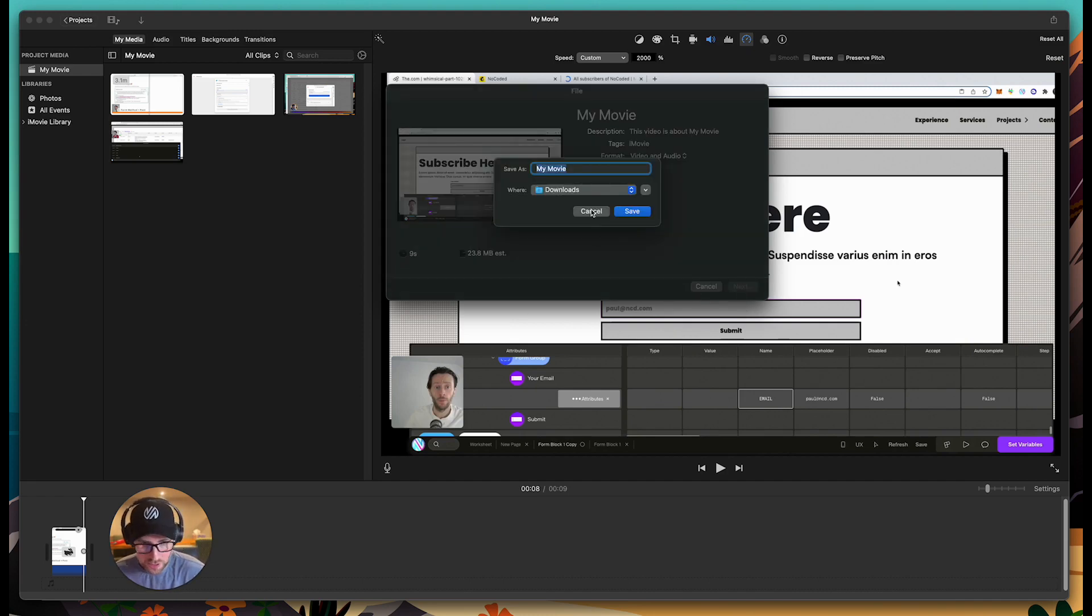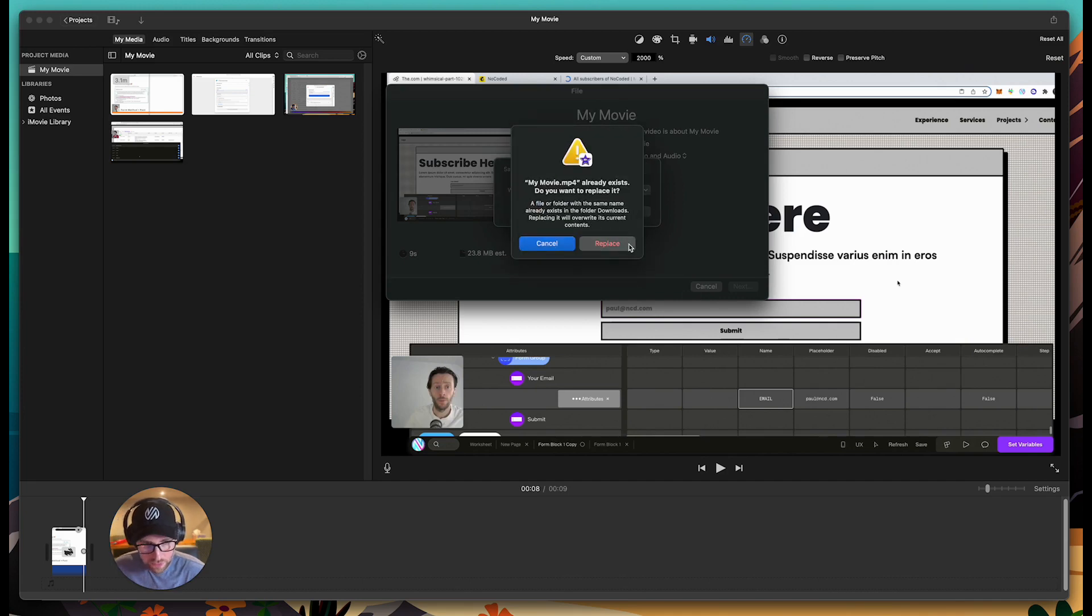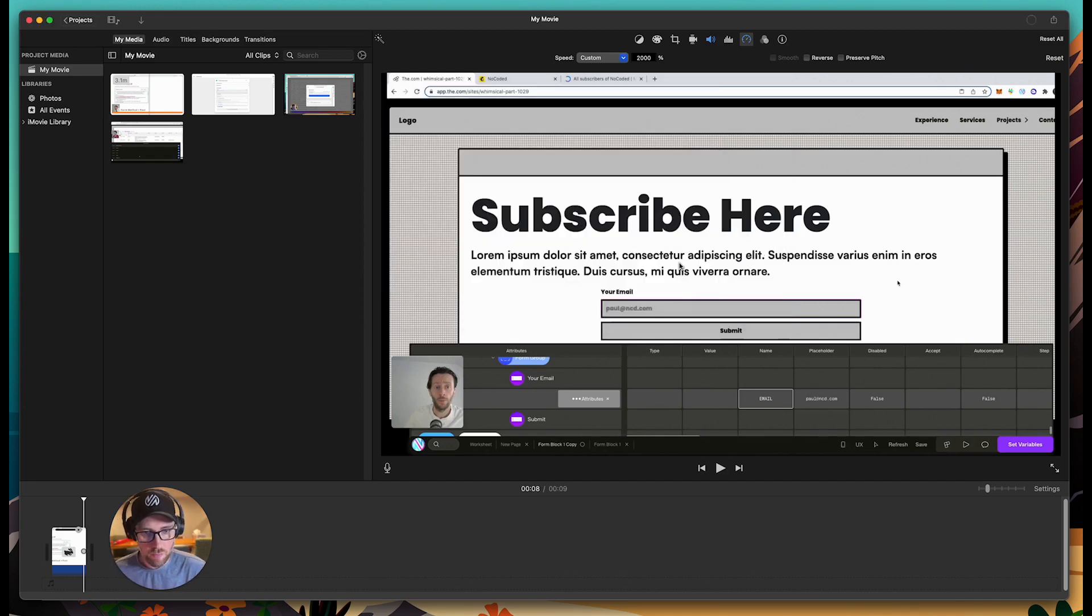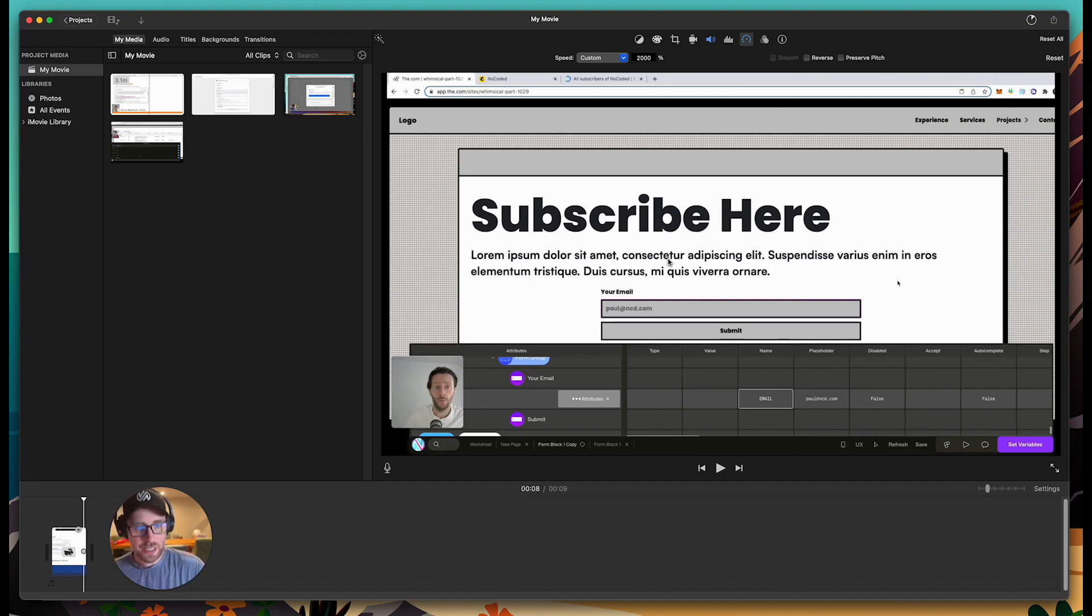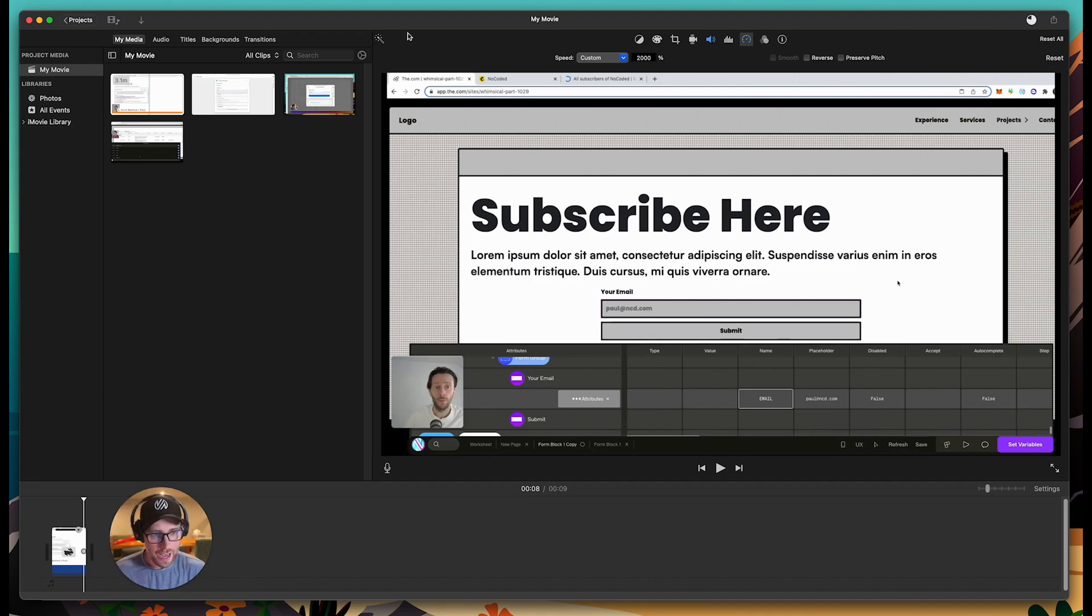Just hit next, save it wherever you want to save it. Hit save and it will be exported in an MP4 time-lapse right on your machine. I hope this was helpful. Have a great day.